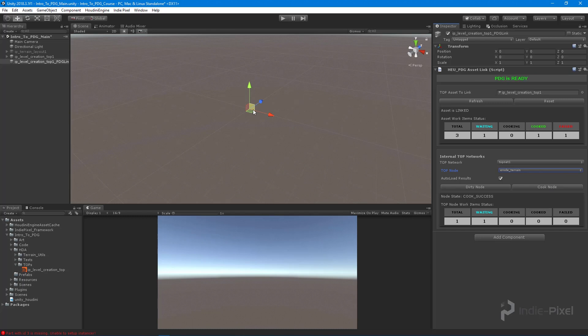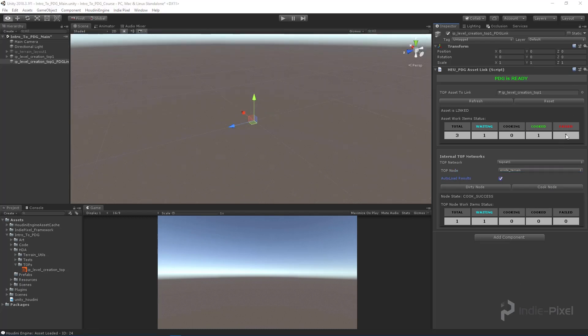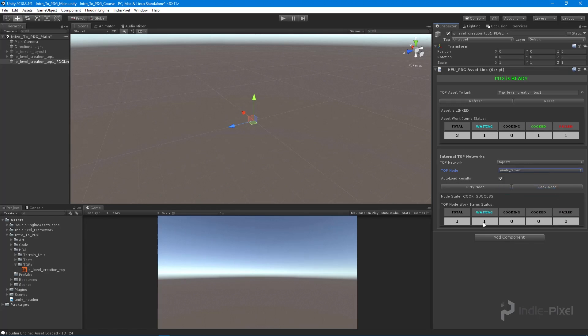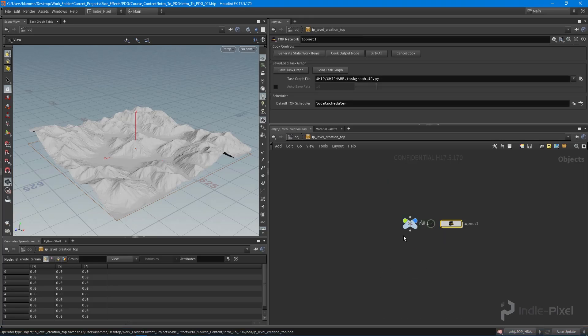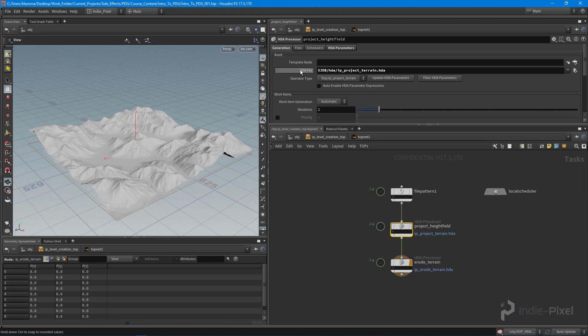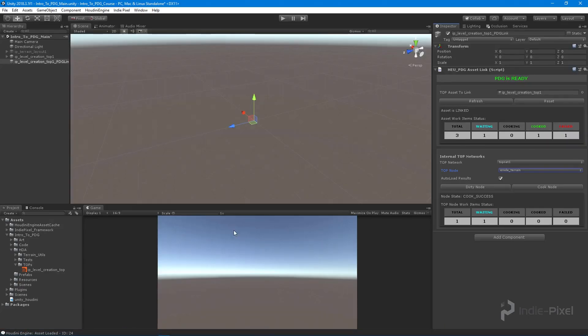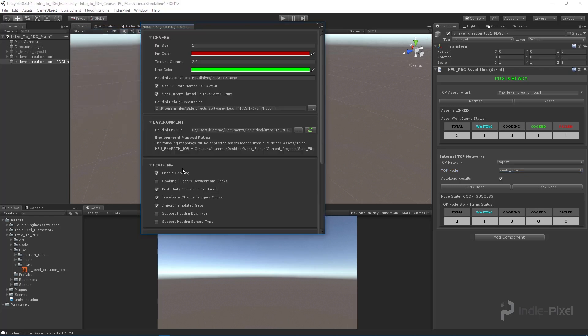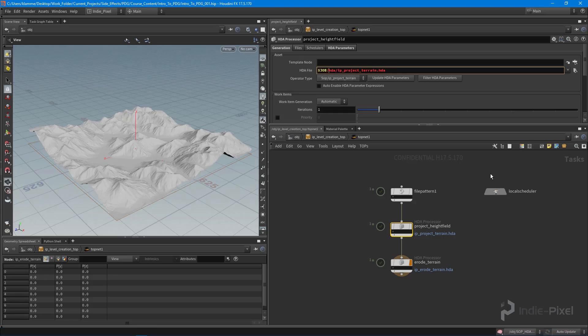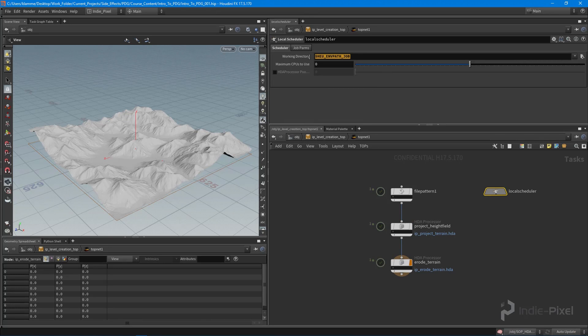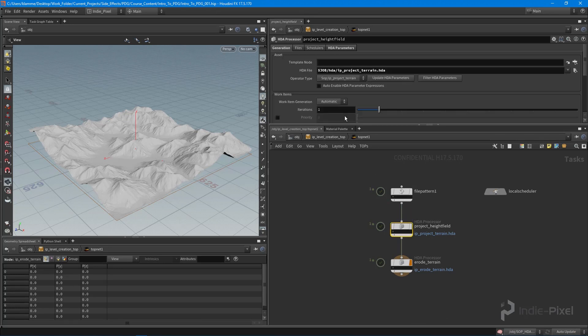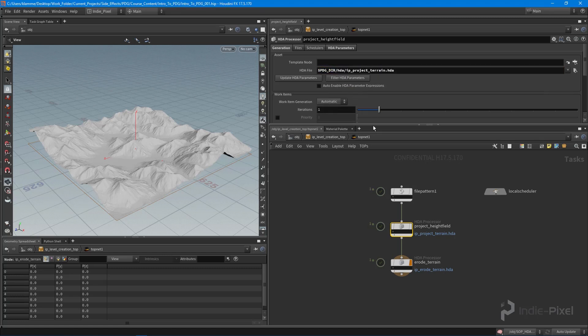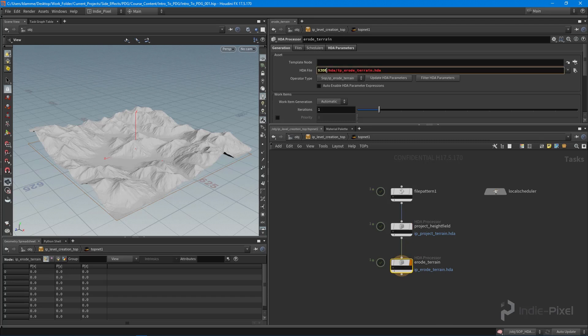We got a failed HDA processor. We know the file pattern was working because that particular node cooked, but the project height field failed. The erode node is just waiting because nothing's coming in. The reason it failed is because inside of our HDA file we're using dollar JOB. Inside of Unity, dollar JOB is not known. Remember we set our plugin settings to use the Houdini environment path JOB. Inside of Houdini, because we've already got that environment variable set to the working directory, we can utilize the dollar PDG_DIR. That's the working directory. We need to do that for both our HDAs here.